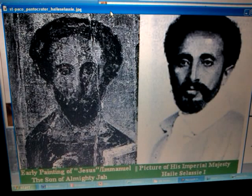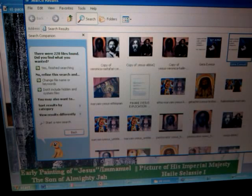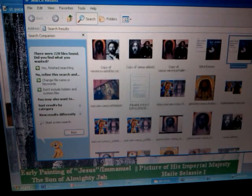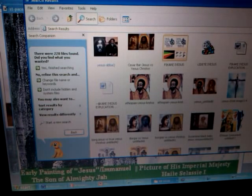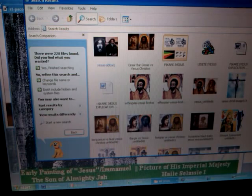Shalom. What we wanted to do here is actually do an introduction to the Shroud of Turin, looking at and examining the Shroud of Turin. What we want to clarify is that in doing these particular videos, we are not seeking to say or claiming that His Imperial Majesty, Kadamawi Haile Selassie, is Jesus.